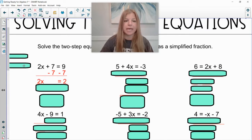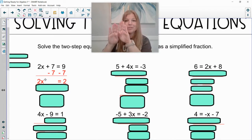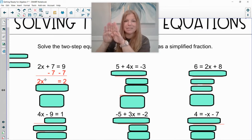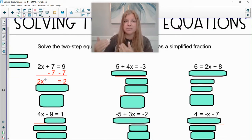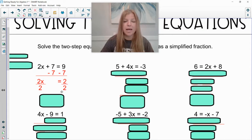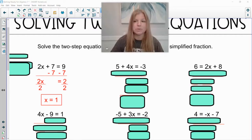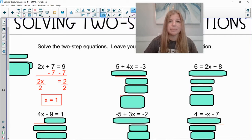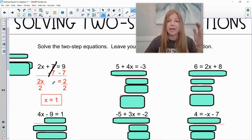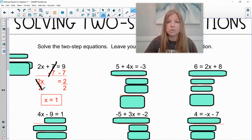After I subtract 7 on both sides, I'm left with 2x equals 2. The 2 and x are side by side — side by side means multiply. To undo that 2 next to our x, we divide by 2. We divide both sides by 2, and when I simplify that out, I end up getting x equals 1. The 7s simplify out to 0, and 2 divided by 2 is just 1, leaving me with x.